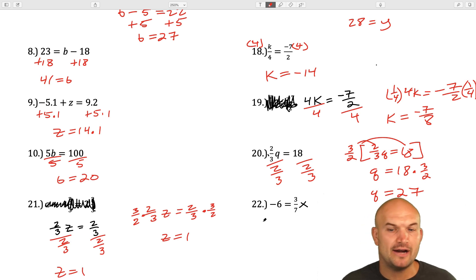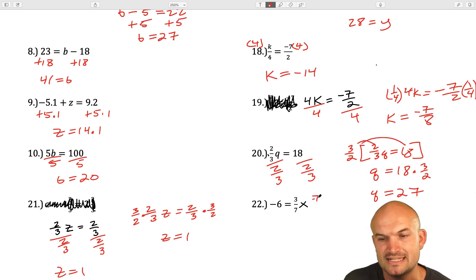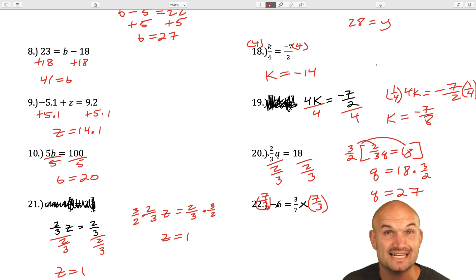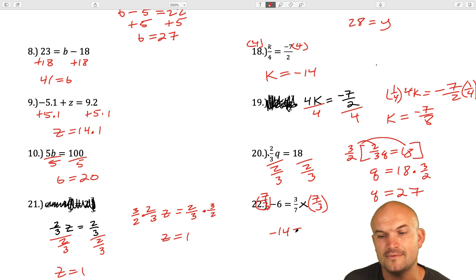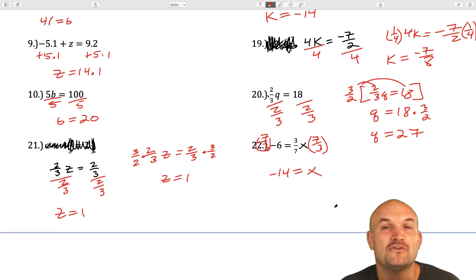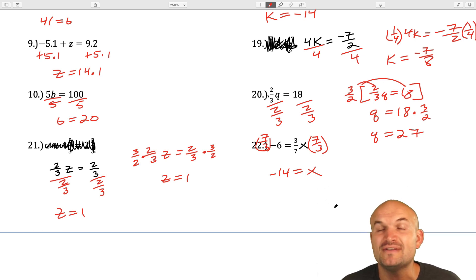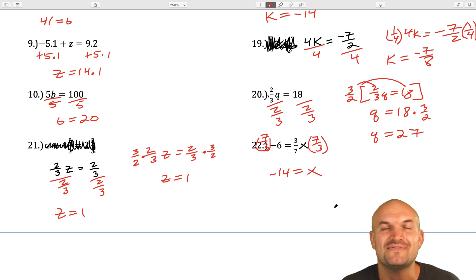One more example: it doesn't matter if your variable is on the left side or the right side — you're going to do the same thing. I like multiplying by the reciprocal, so let's multiply by seven thirds here on both sides. 3 goes into negative 6 negative 2 times, and 7 times negative 2 is going to be a negative 14. That is 22 different examples for solving one-step equations. Please make sure to check out my other examples on solving linear equations as well as solving one-step equations. I'll check you on the next video. Cheers.